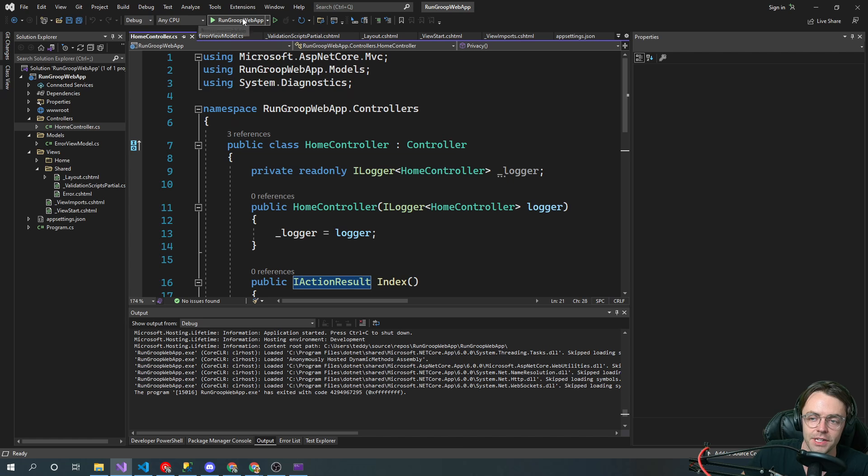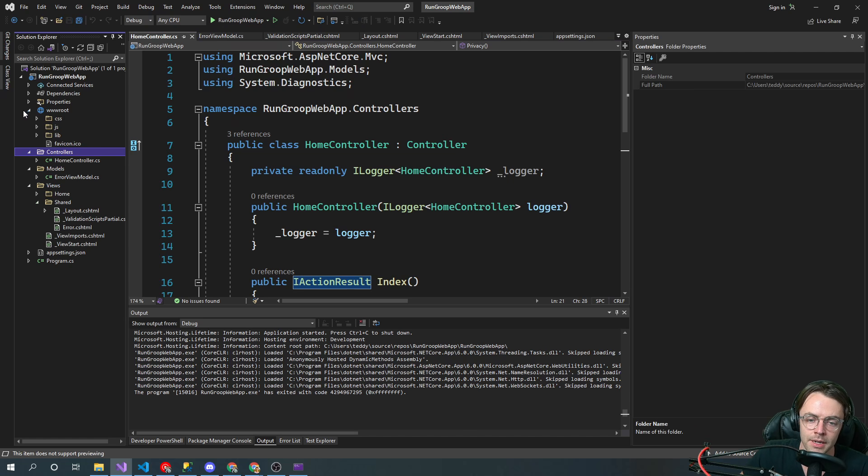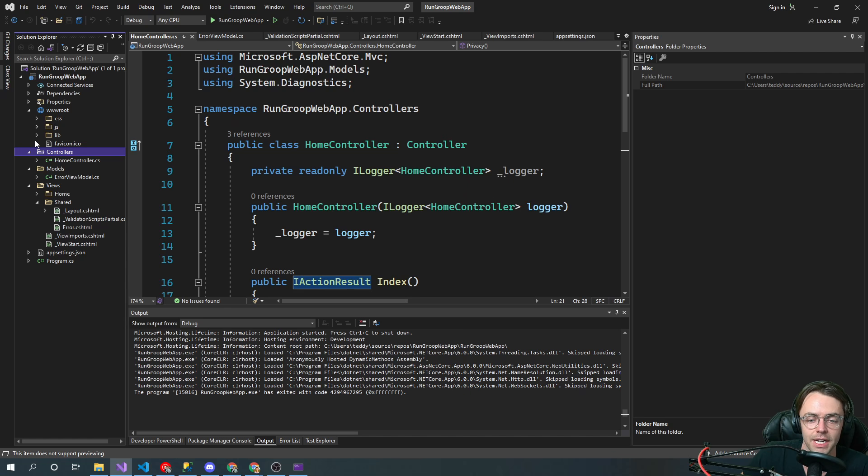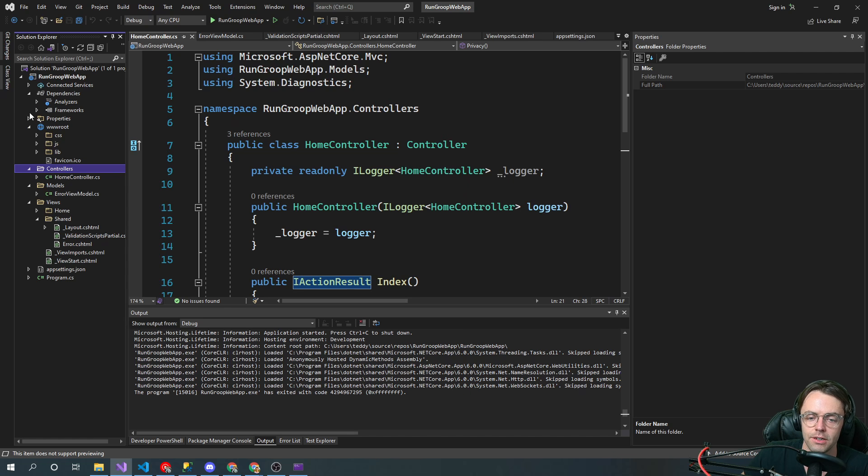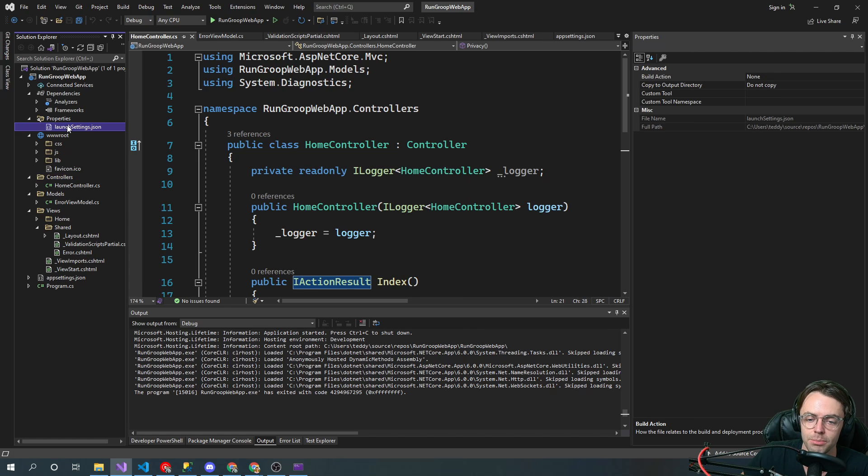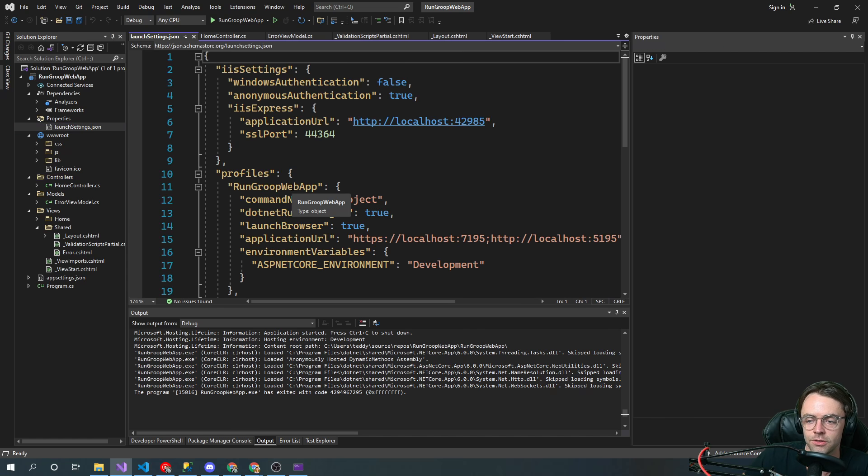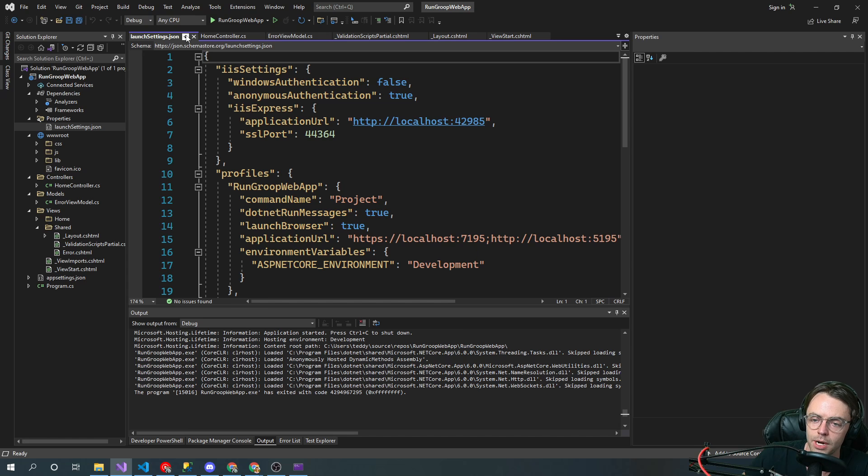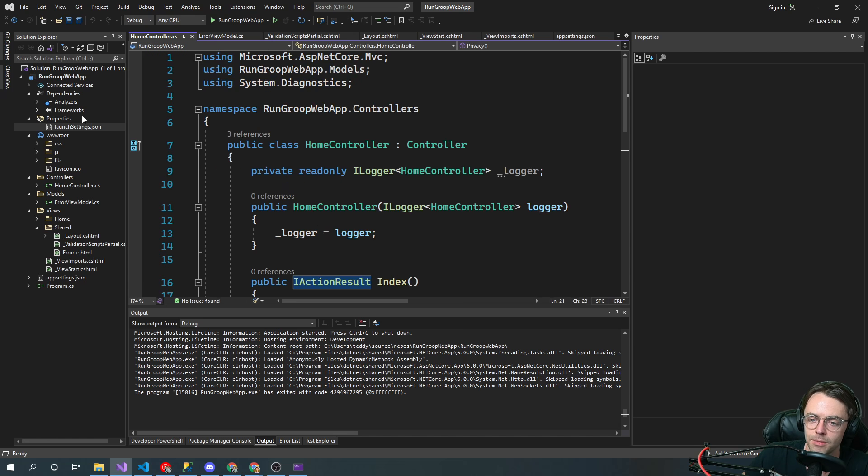WWWRoot is where we have assets—images and CSS. You don't really need to worry about dependencies or properties except for the launch.json settings, which we probably won't even mess with, but it's good to know they're there.